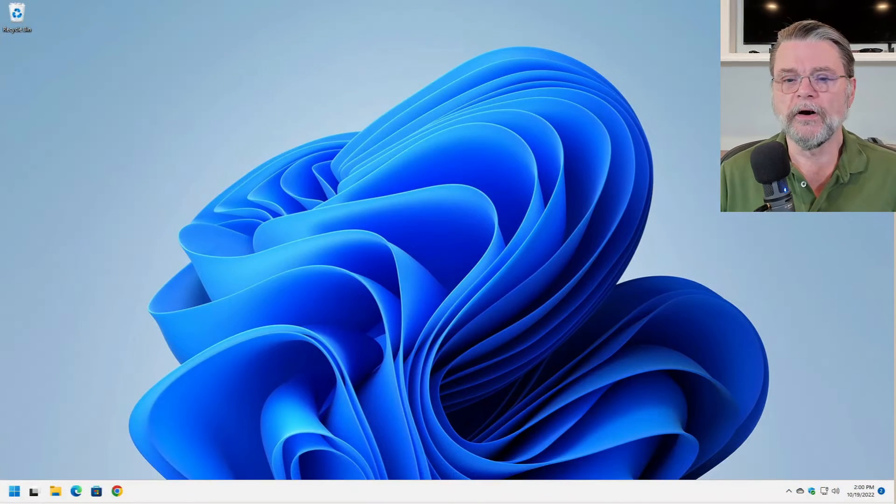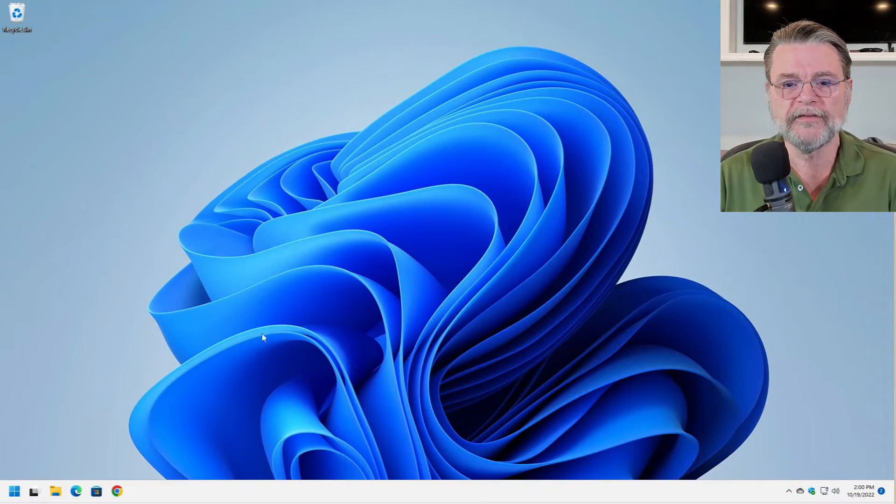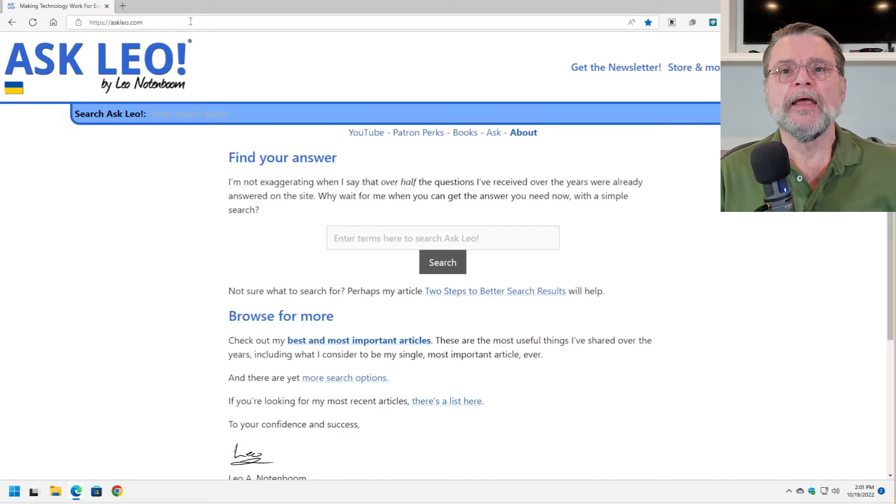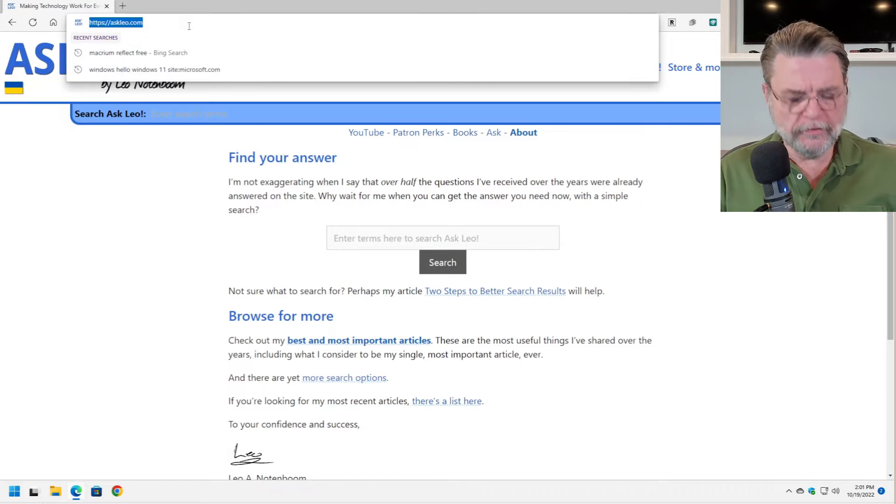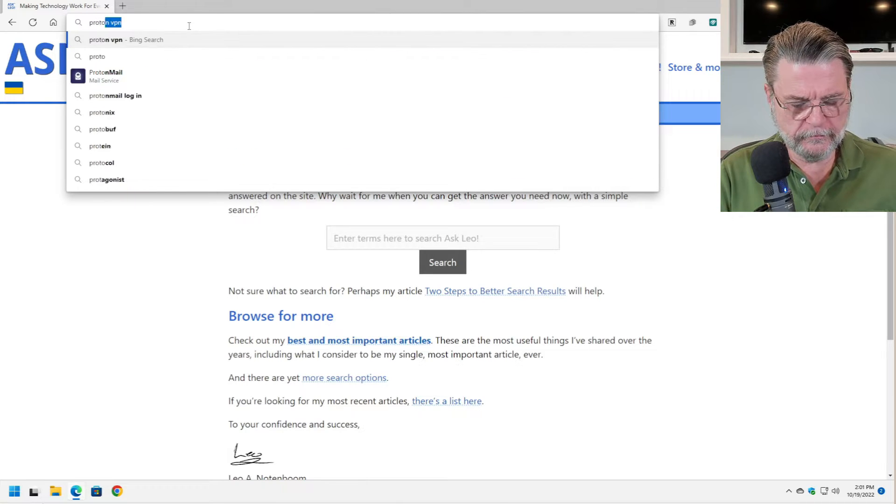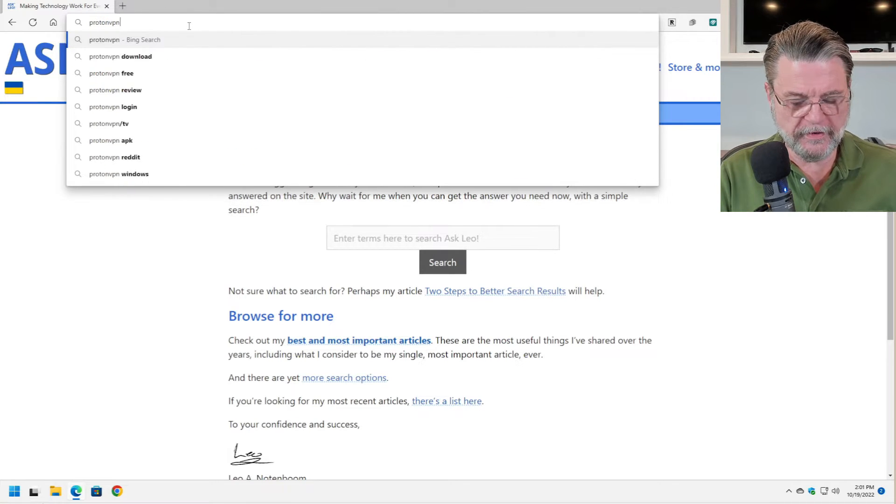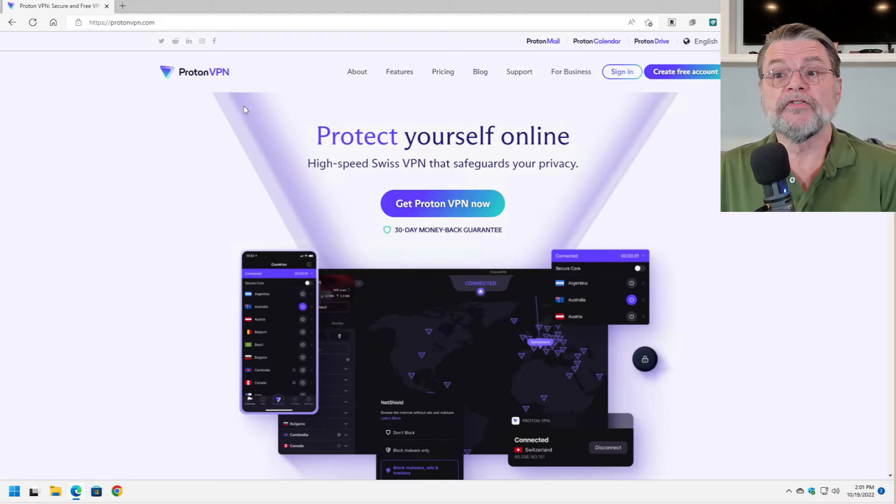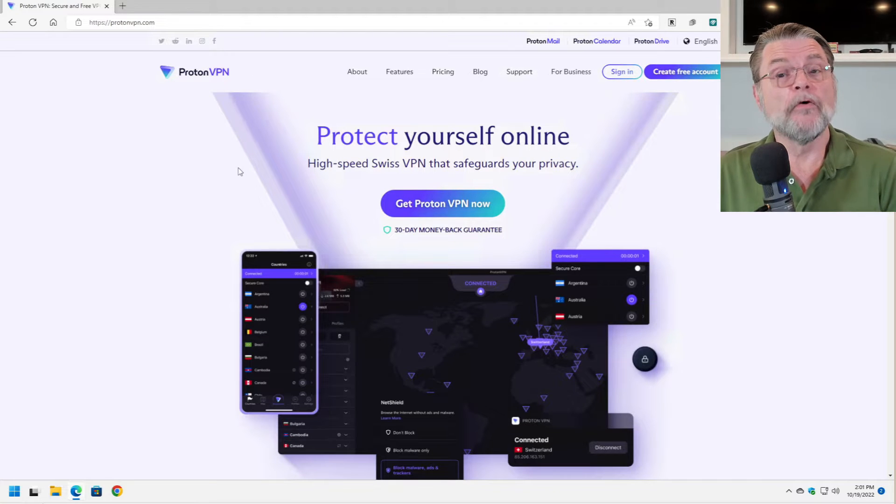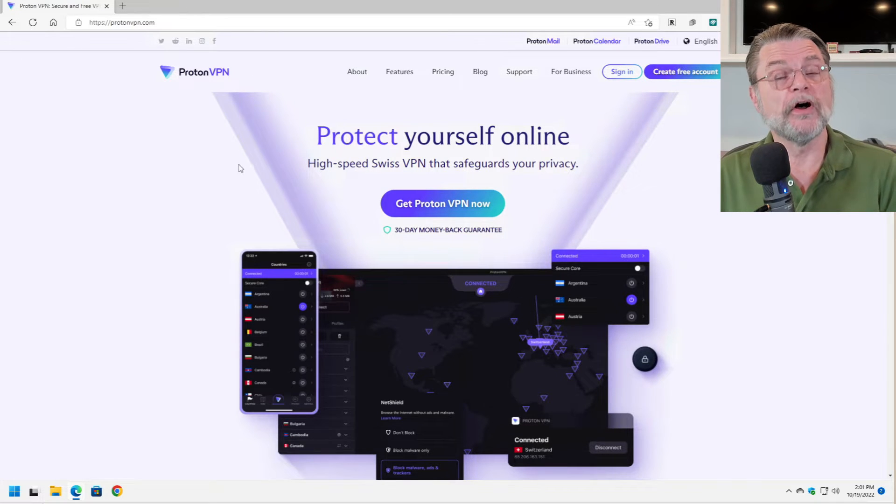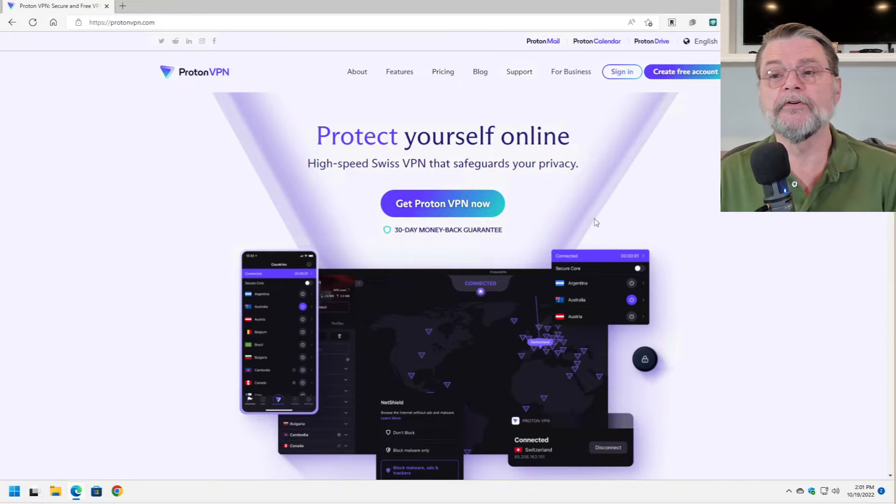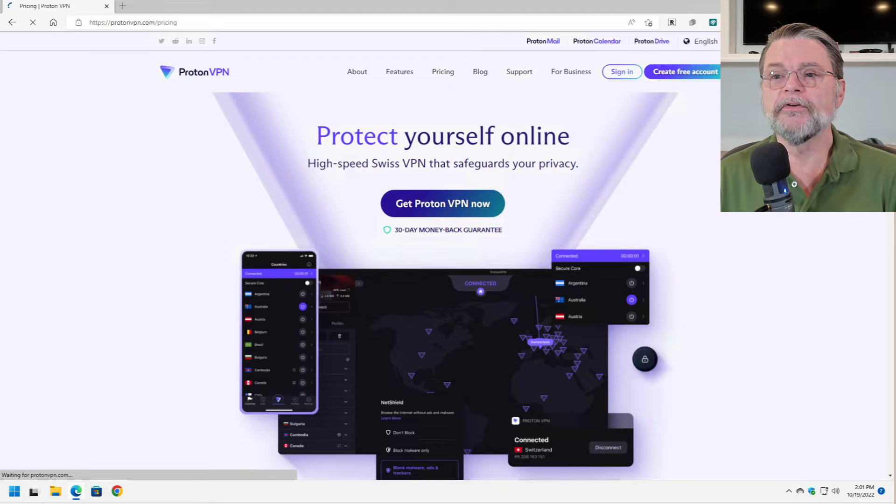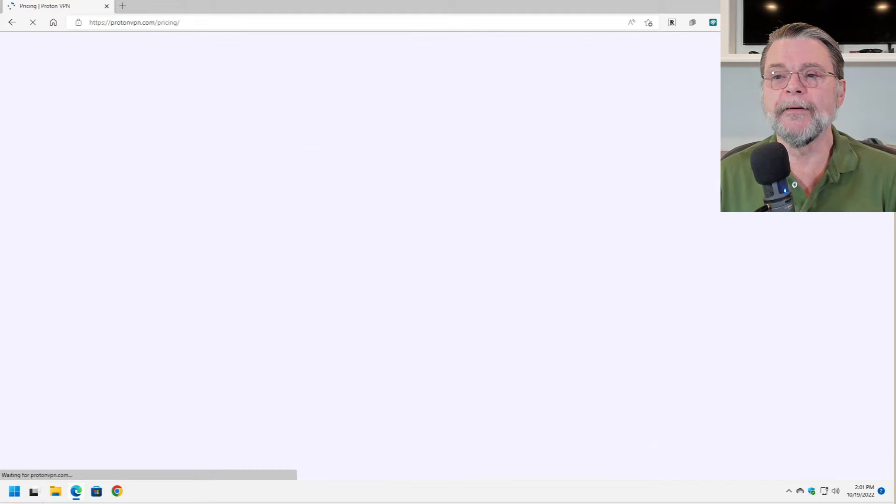So here we are in Windows 11. We'll fire up Edge and what I'm going to go to is ProtonVPN.com. This is the homepage for the VPN service offered by Proton. We will get ProtonVPN now.